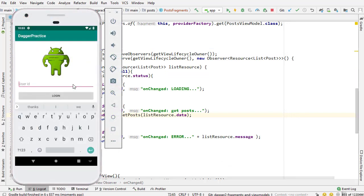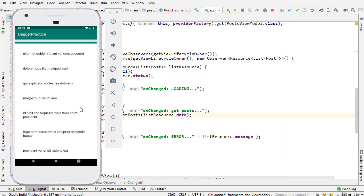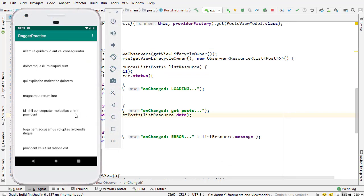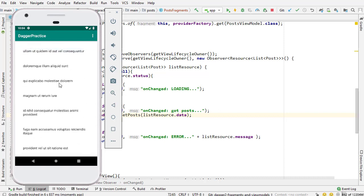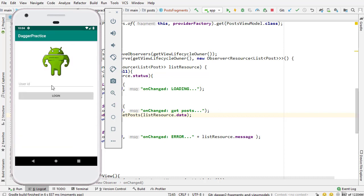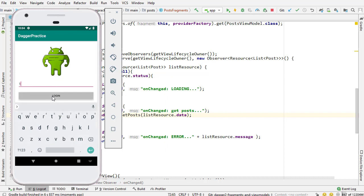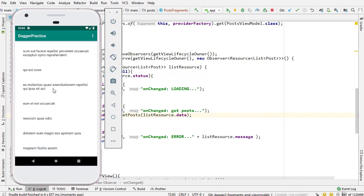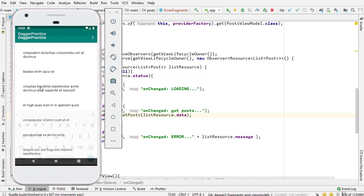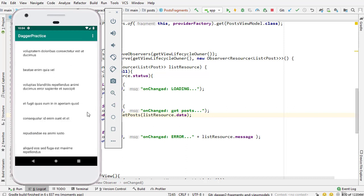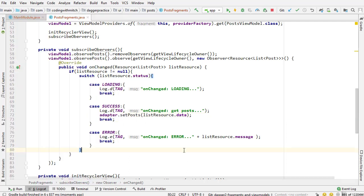There we have the app. I'm going to log in with a user and there's post fragment. It's able to retrieve the posts. I'm going to actually log out and log in with a different user just to make sure that the posts are different. Those are definitely different. The second one is qui est esse. Notice that it's different. We're getting different posts for different users.